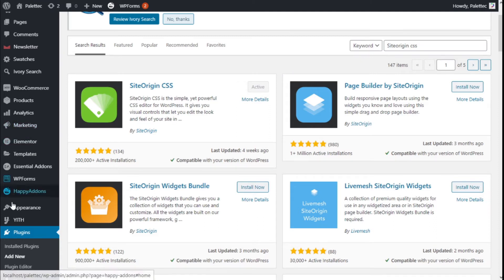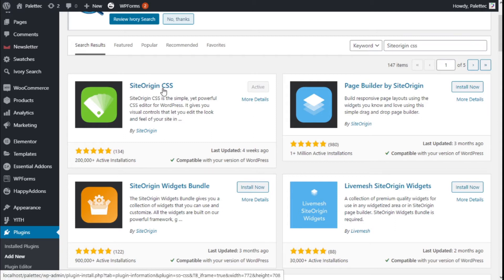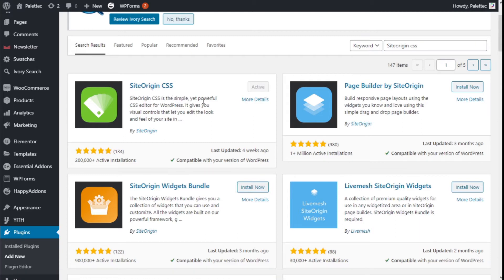To add the plugin, we need to go over to the left where it says Plugins and click on Add New. In the plugin search bar, we are going to type SiteOcean CSS. This is the one we are going to use — it's a simple yet powerful CSS editor for WordPress that gives you visual control to edit the look and feel of your site. We click on Install.